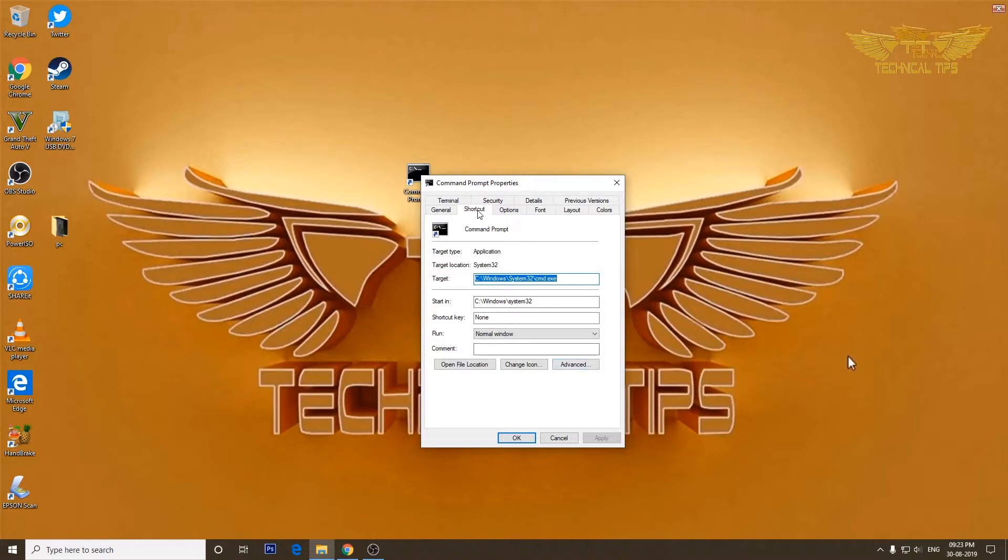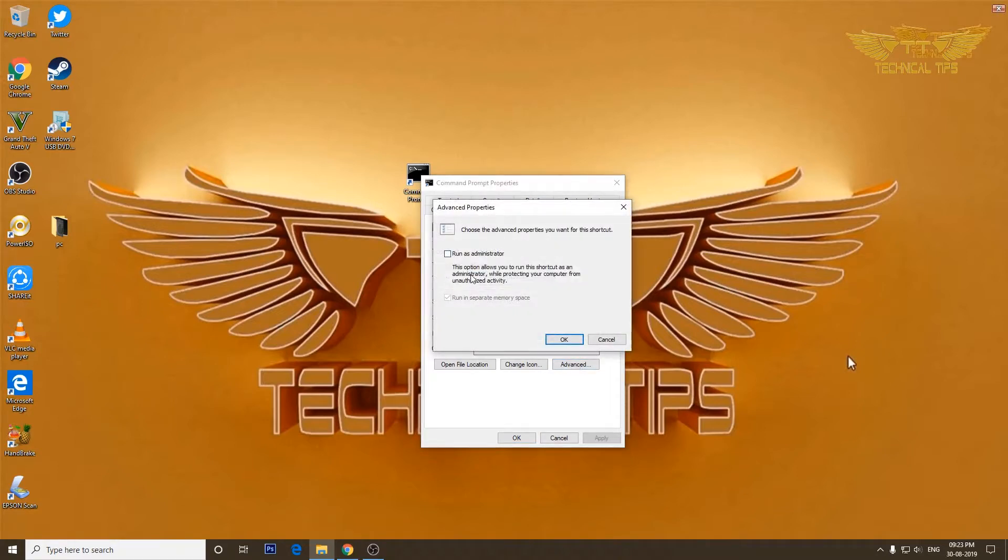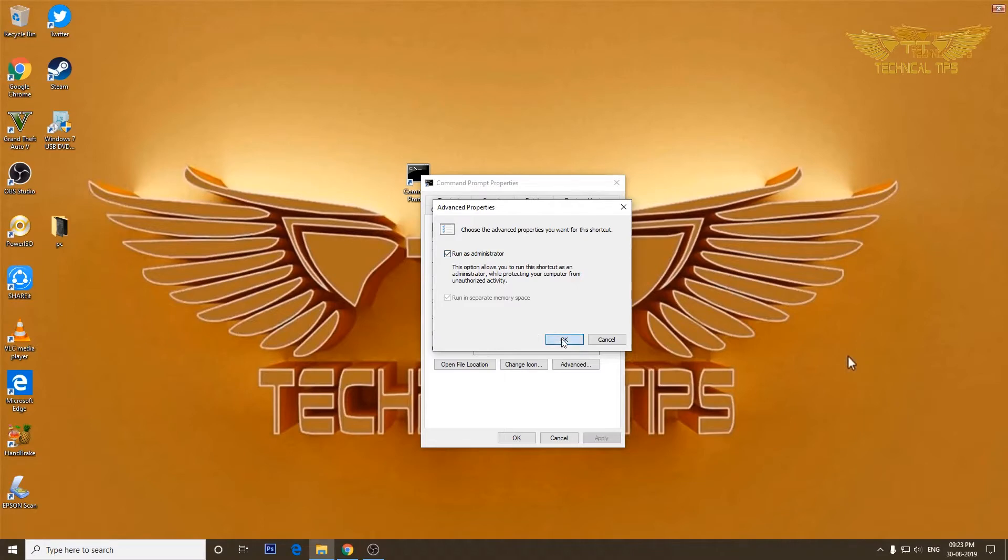Make sure you have Shortcut selected over here, and then click on Advanced. There will be an option Run as Administrator. Put a check in the box and then click OK.